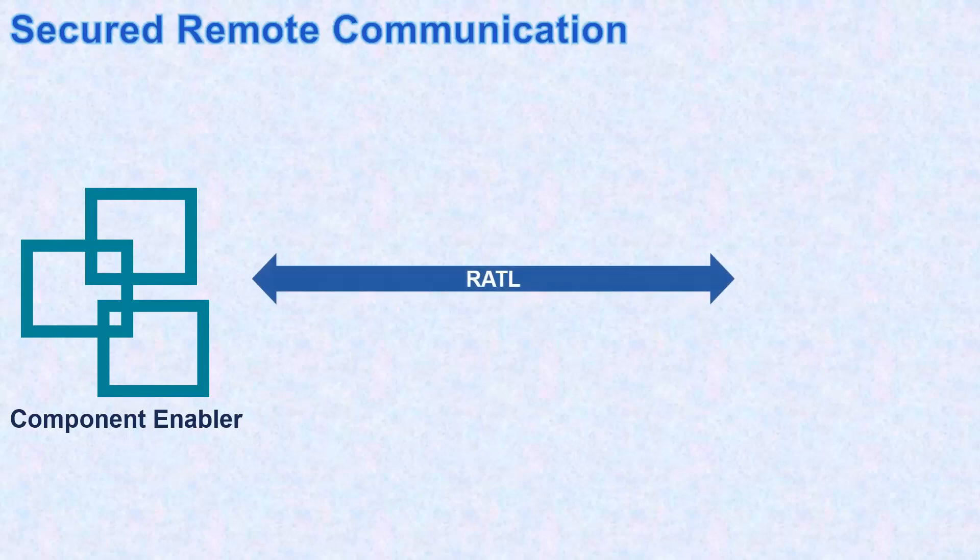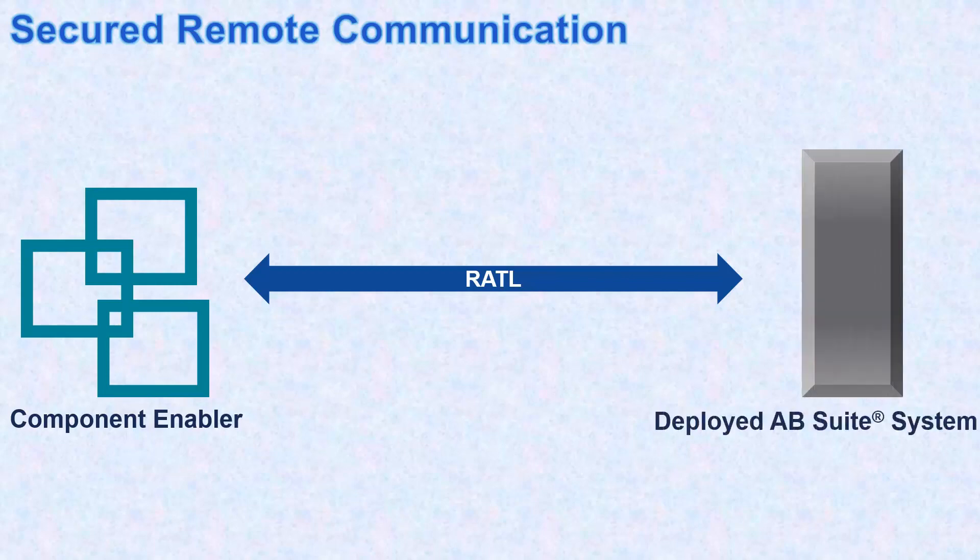AB Suite 7.0 also offers you the component enabler that provides standard component interfaces to AB Suite applications, so that the applications can be accessed via client technologies, such as VB.NET WinForms and ASP.NET WebForms. The RATTLE protocol is used to communicate between the component enabler and the deployed AB Suite system.